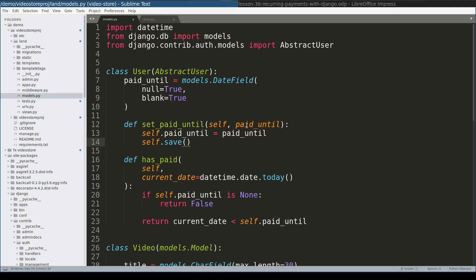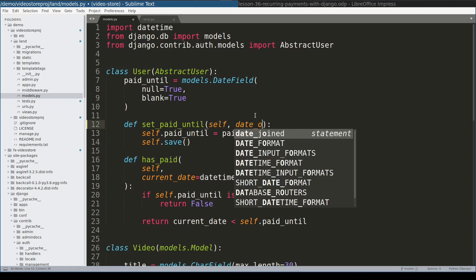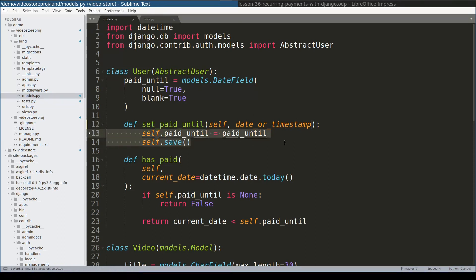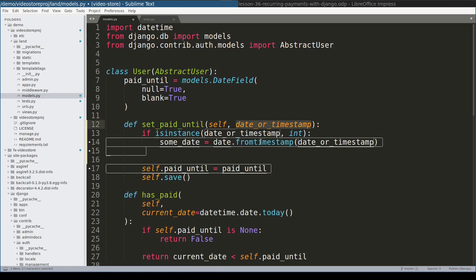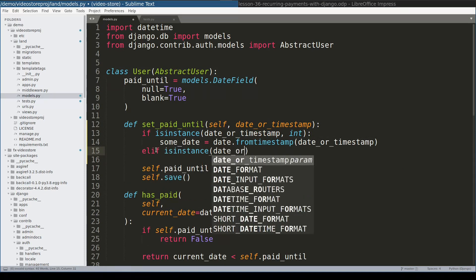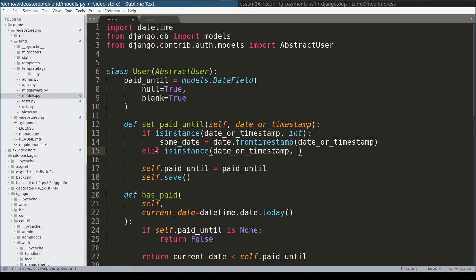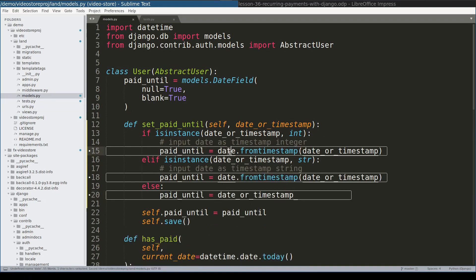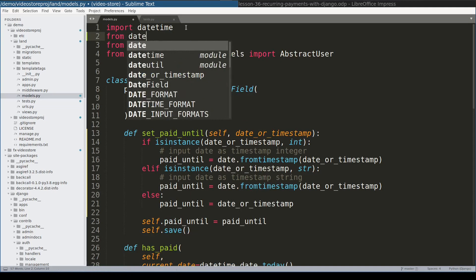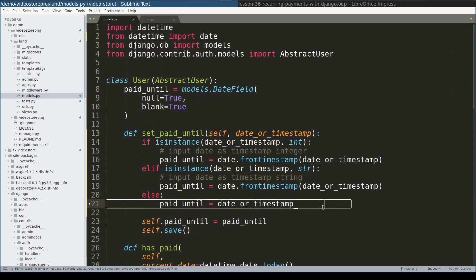So what I will do, I will rename this argument to date or timestamp. And then before setting this value, I will do a couple of checks. So if this argument is an integer, I will assume it is a timestamp. So I will need to extract date from a timestamp. In case input parameter is a string, I would assume that again it is a timestamp. So let me now import date. And here is a space.